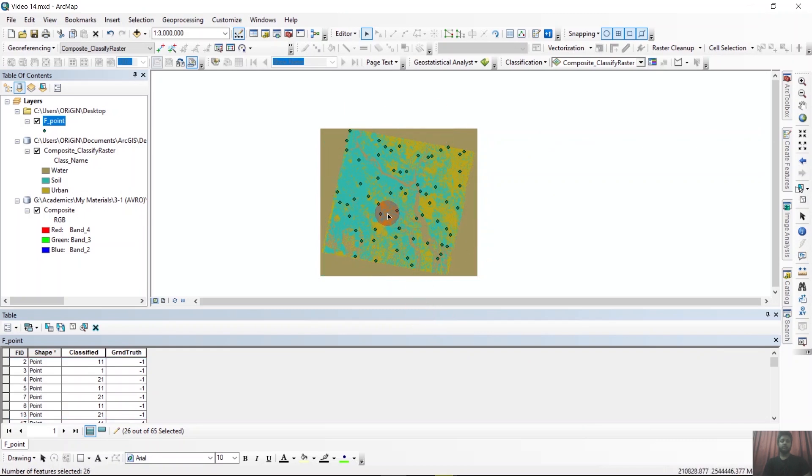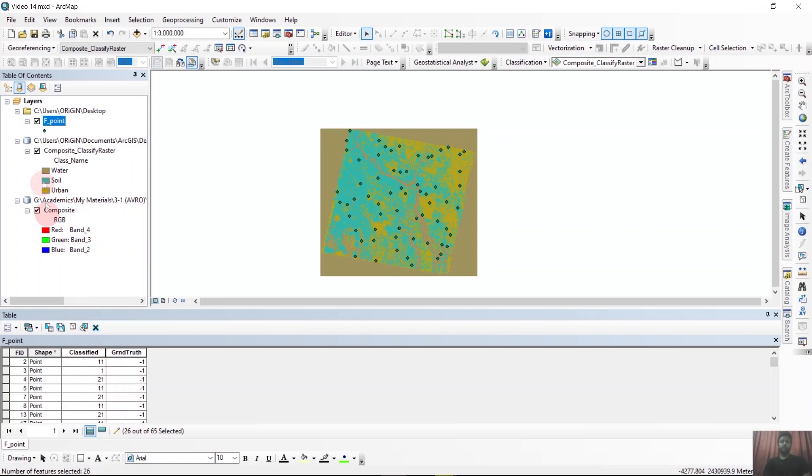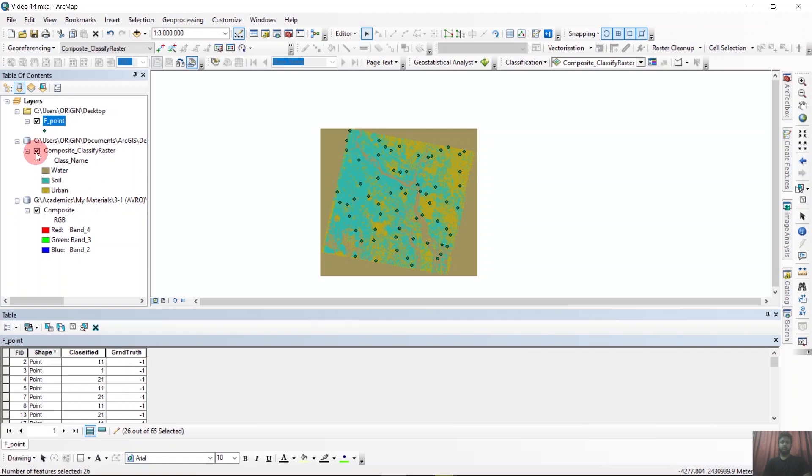Now we have to just match the ground truth with the actual image. So our class names are 1, 11 and 21. 1 for water, 11 for soil and 21 for vegetation. We will match the ground truth with our actual image.